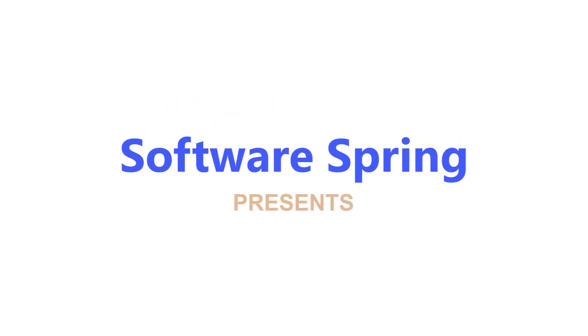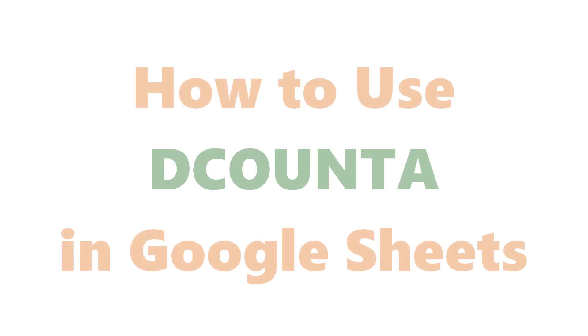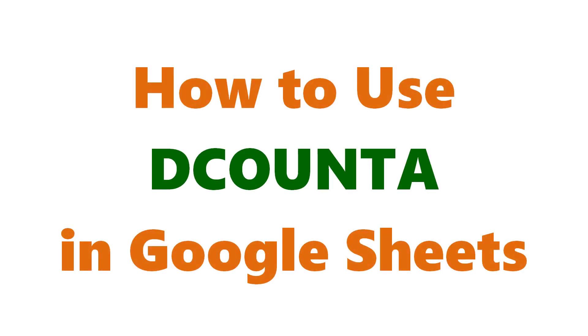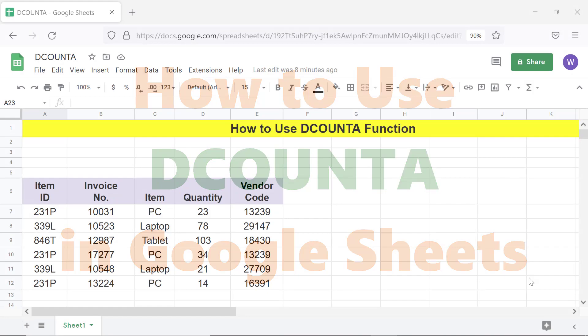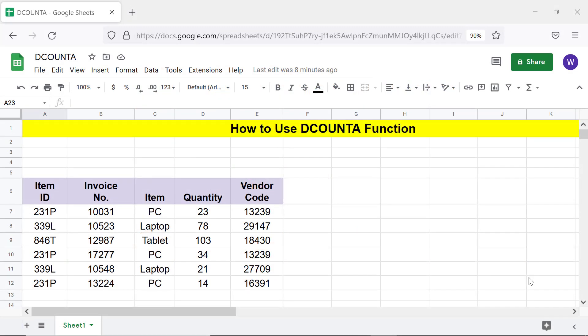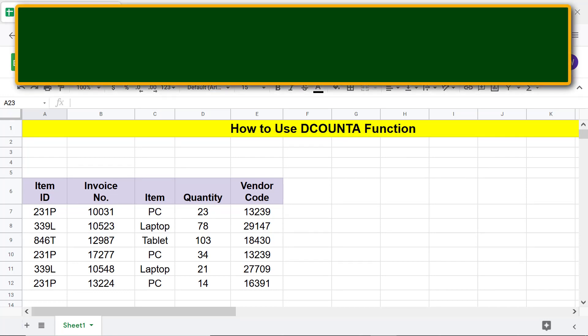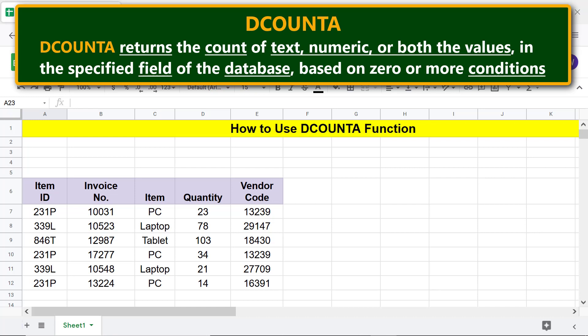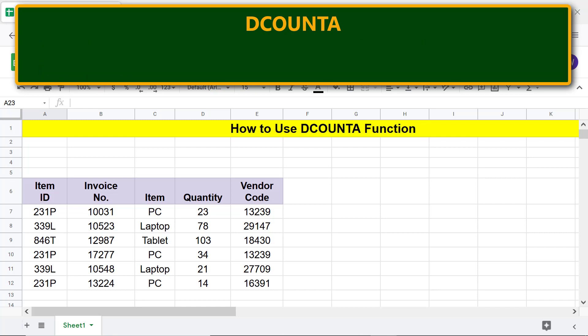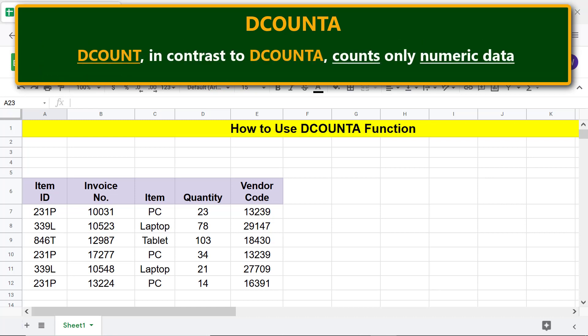Software Spring presents how to use DCOUNTA in Google Sheets. Hello folks, greetings, welcome to this tutorial on the DCOUNTA function. DCOUNTA returns the count of text, numeric, or both values in the specified field of the database based on zero or more conditions.